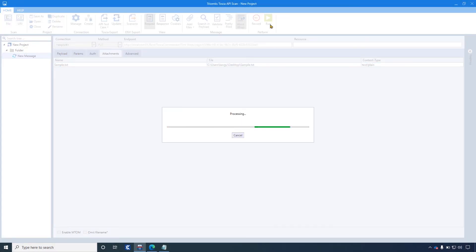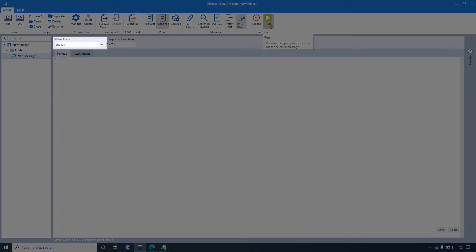It's processing now. It's done and shows the status 200 OK.